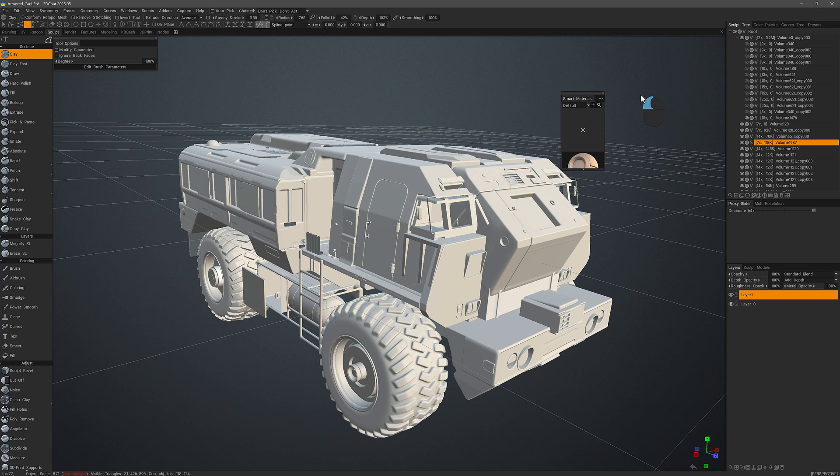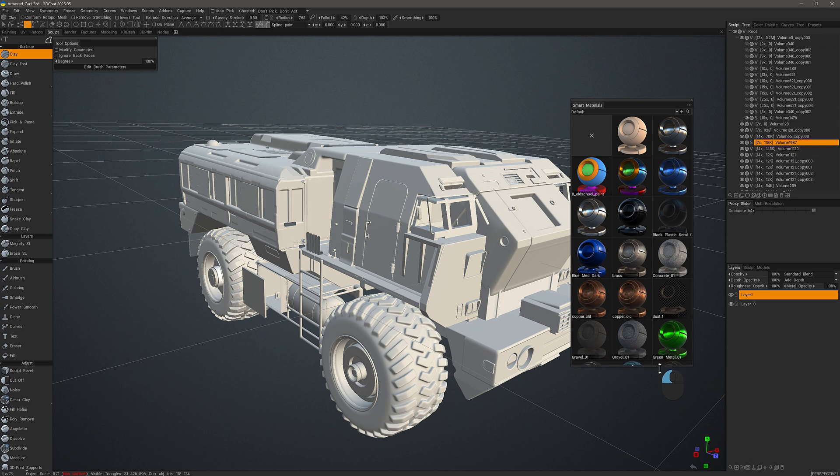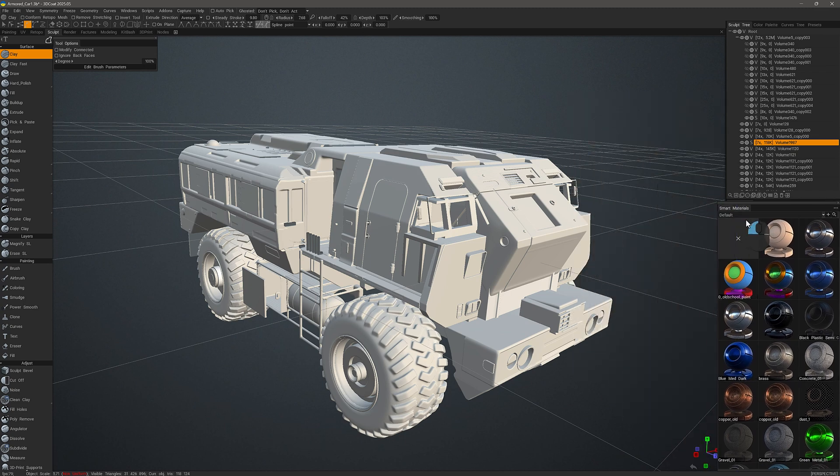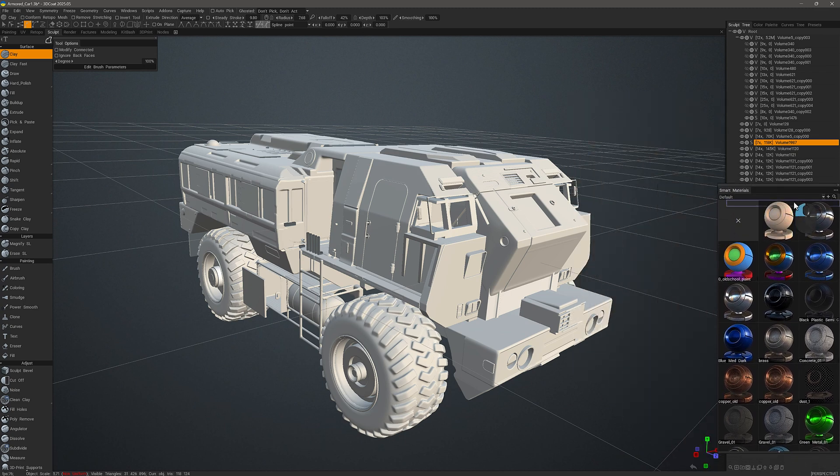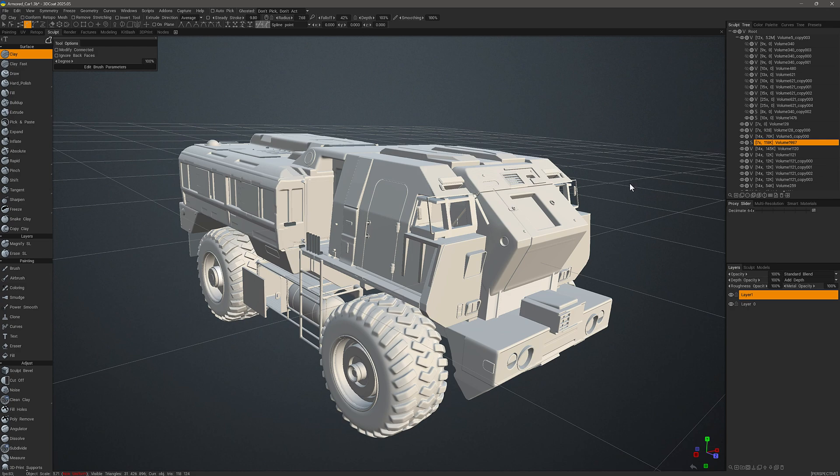And whenever we need we can also drag it into the viewport if we want it to remain there. All right, and that's going to conclude this overview of using the hotkeys manager in 3DCoat as well as the ability to create a custom hotkey for user interface elements at any point in time. I hope you found it helpful. Thank you for watching and we'll see you in the next video.